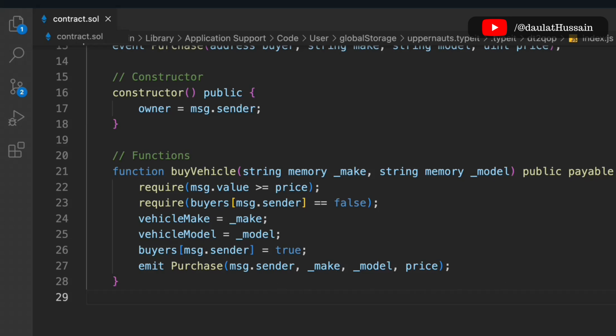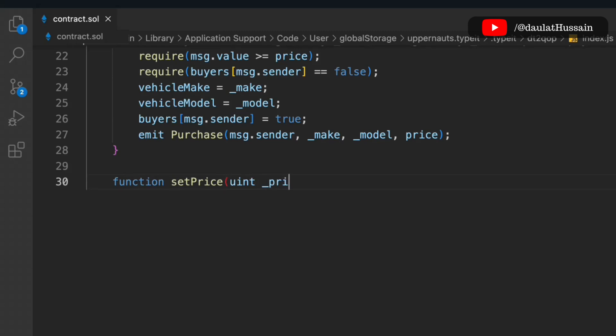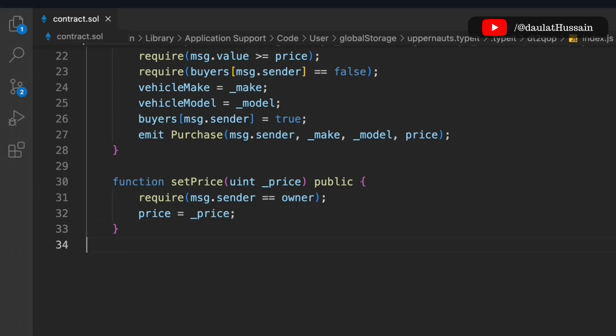The second function is 'setPrice'. You have two options: set the price at deployment time, or update it via a function. Here we go with the function approach. We take the price from the user, make it public, and check that the caller is the owner before updating the price.